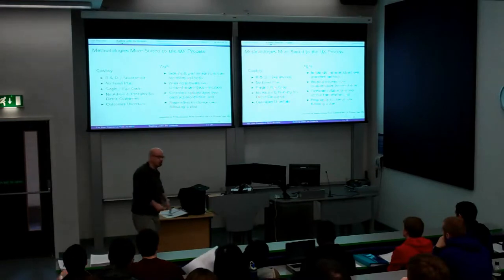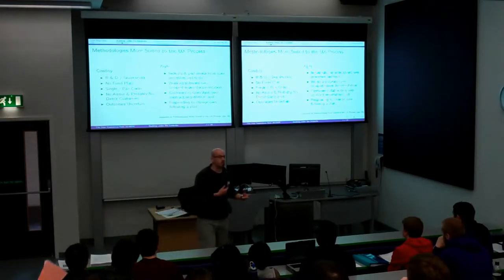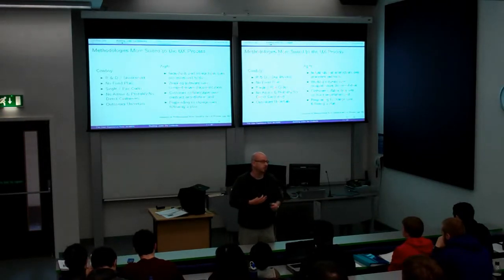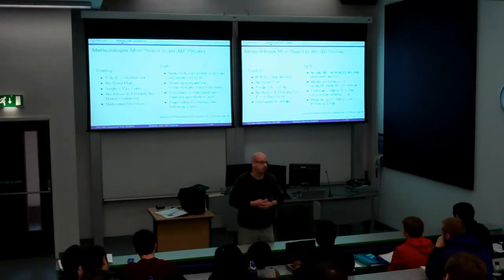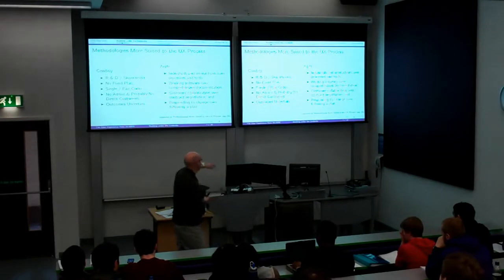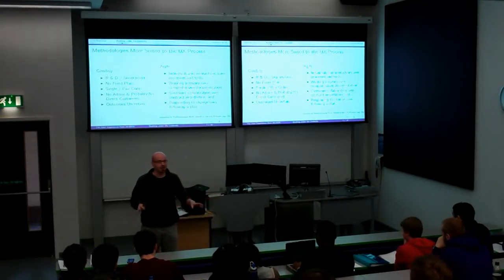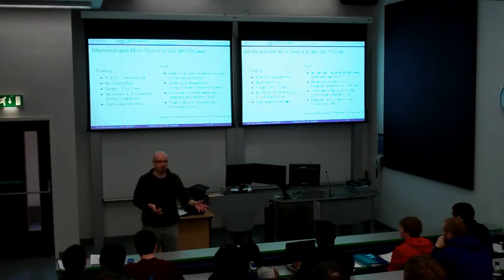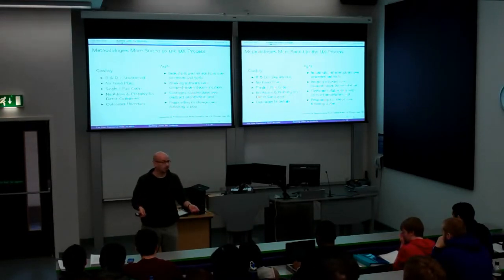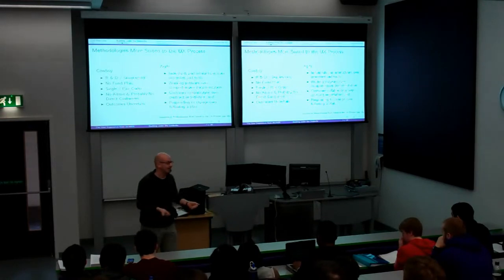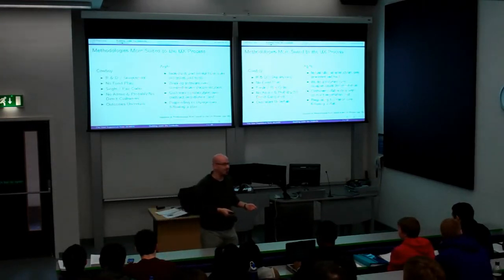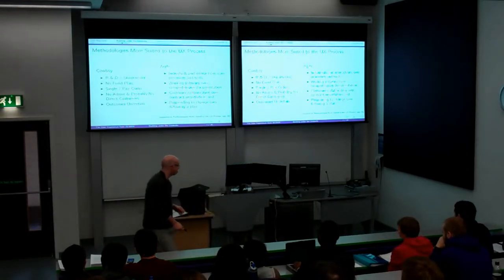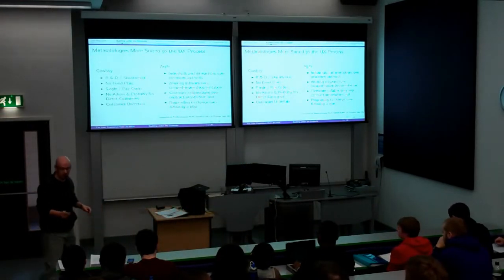Agile is good for user experience when you kind of know what you're doing, when there's some definite end, so that you can go through lots of tight iteration cycles. These aren't mutually exclusive — there's obviously some overlap. So we all know about Agile. Has everybody done the Agile course this last semester? You've done software engineering in the second year, and that had a lot of Agile in it.